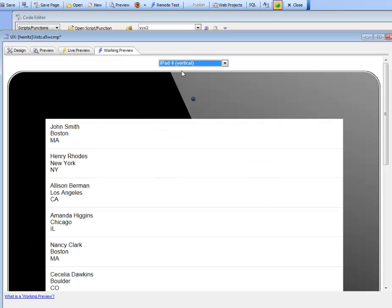The ability to automatically sense device orientation and choose the appropriate list layout is a very powerful feature in Alpha Anywhere and doesn't require any programming.